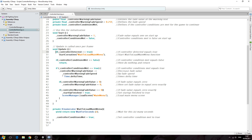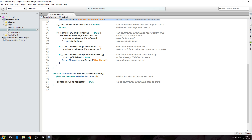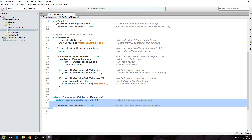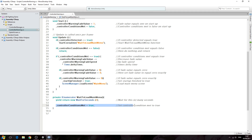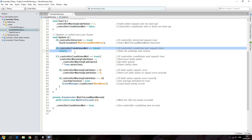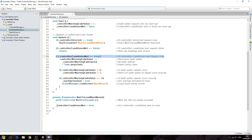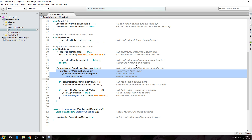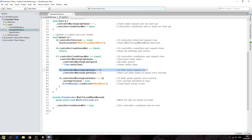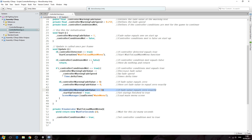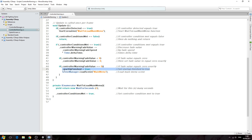Let's go through this one last time. If a controller is detected, we start the WaitToLoadMainMenu function, we wait just to give the player time to actually see the text, then we set controller conditions met to true. If it's still equal to false, we return. If the controller is detected and it ends up set to true, we decrease the fade value of the text, prevent a negative fade value so it can only go as low as zero. If it does equal zero exactly — meaning all the text has faded away — we set startup finished to true and load the main menu.